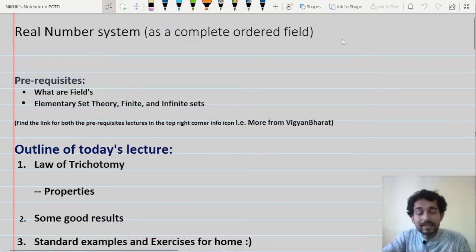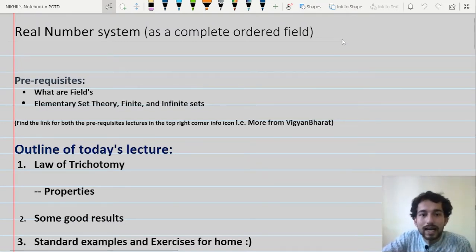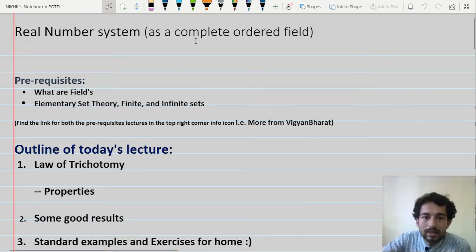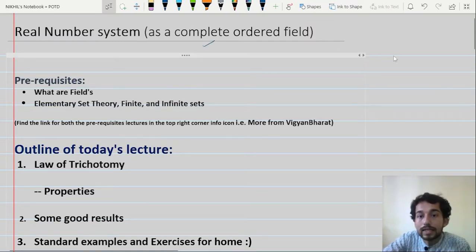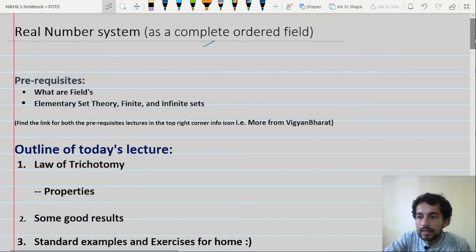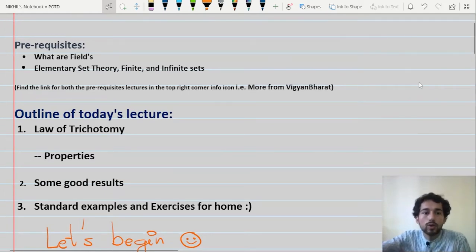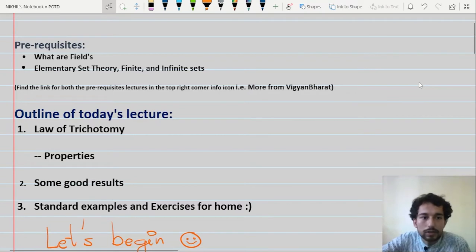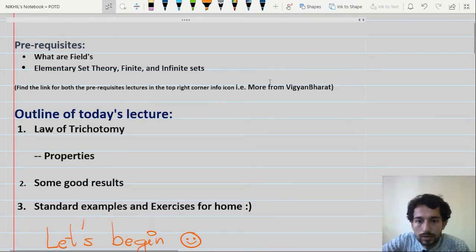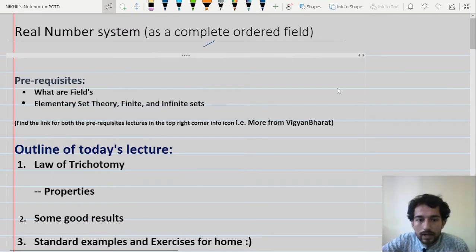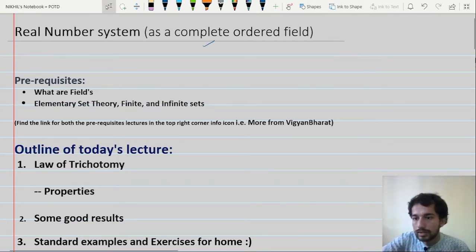As you can see here, the title of our lecture is 'Real Number System as a Complete Ordered Field.' I'll be introducing very fundamental notions which come when we study real numbers. In the coming lectures you will learn why I am writing 'complete' here — what the meaning of complete is and how the set of real numbers is complete. Before moving ahead, there are some prerequisites: you should know the meaning of a field and the notions of set theory, finite and infinite sets. If you are watching this lecture directly, you may refer to the information icon in the top right corner where I have mentioned all the relevant links.